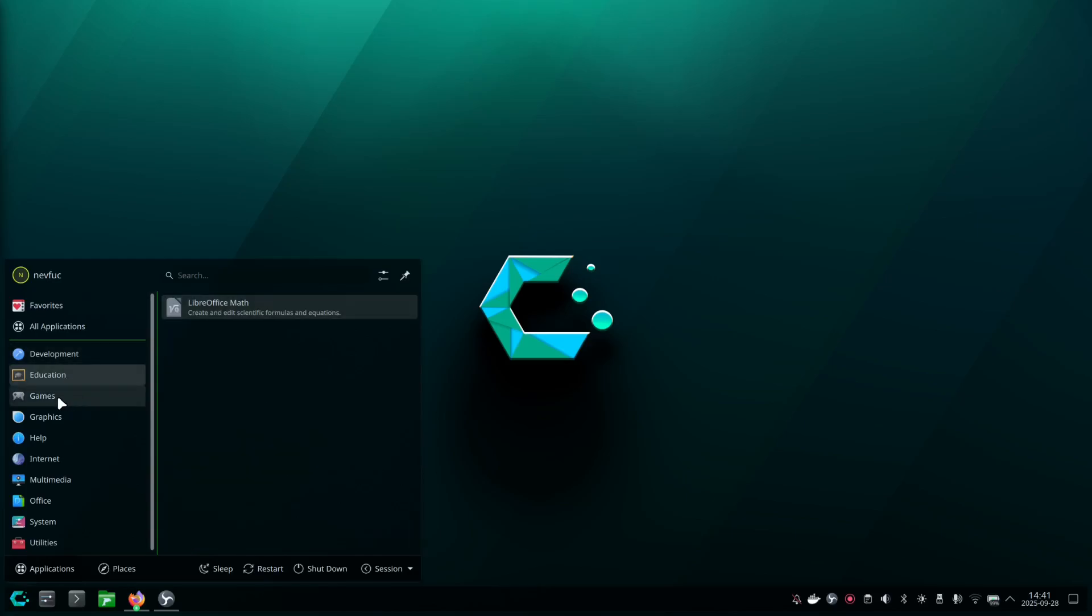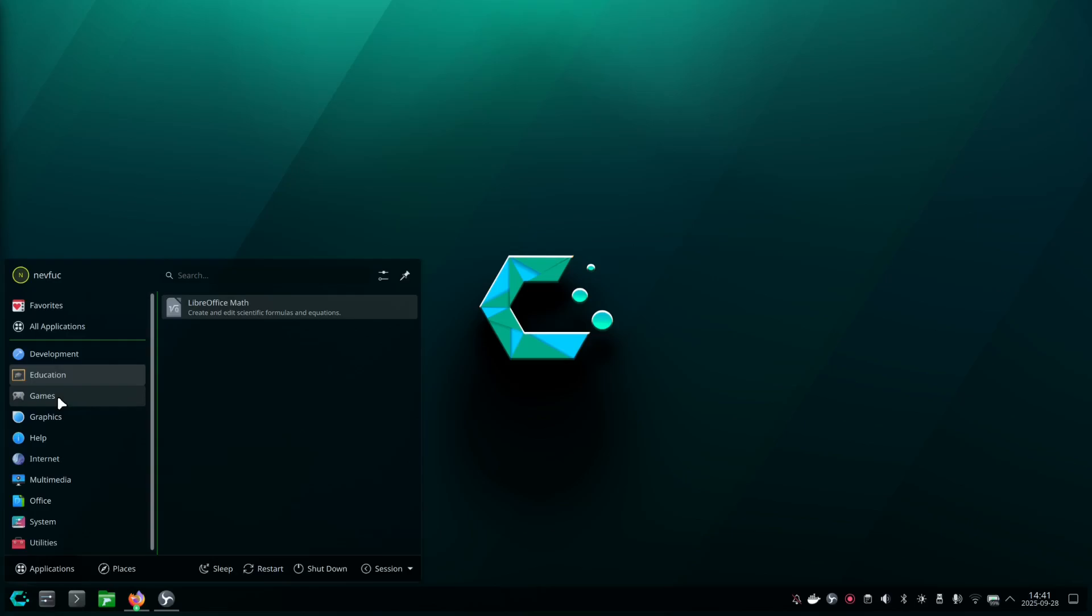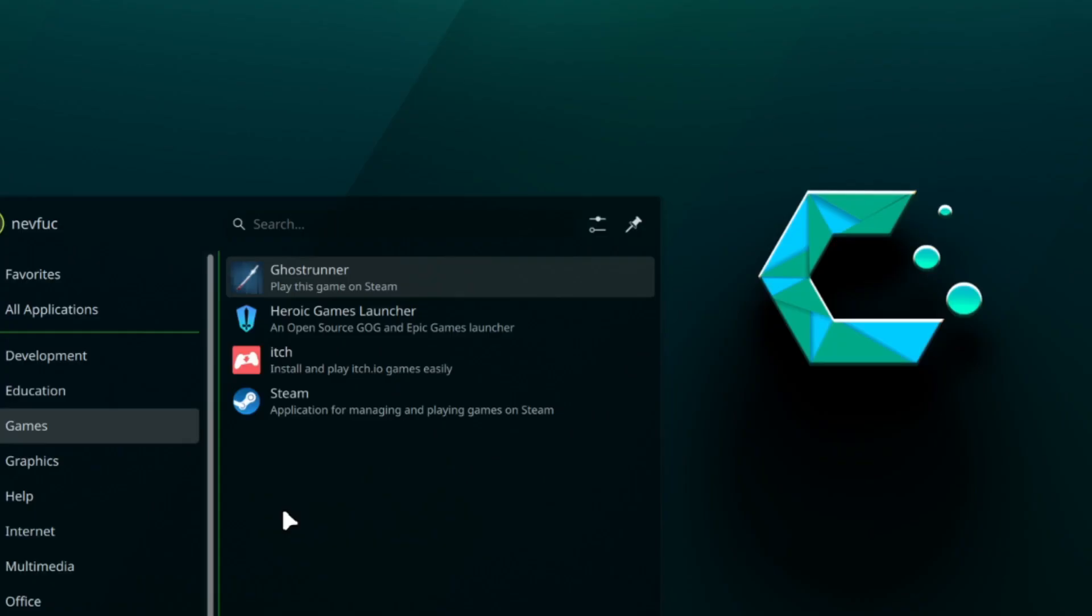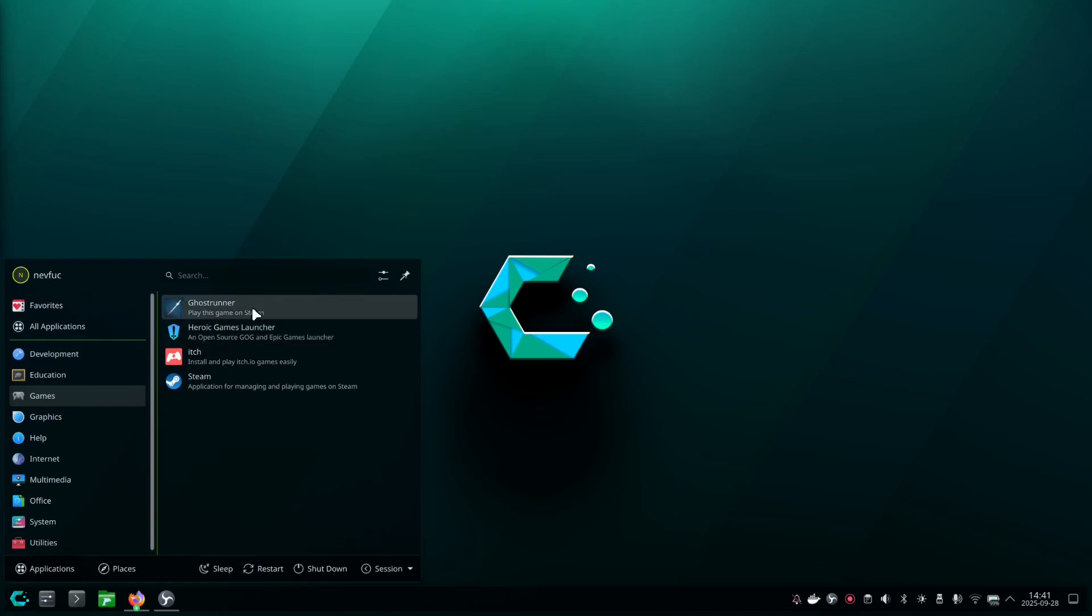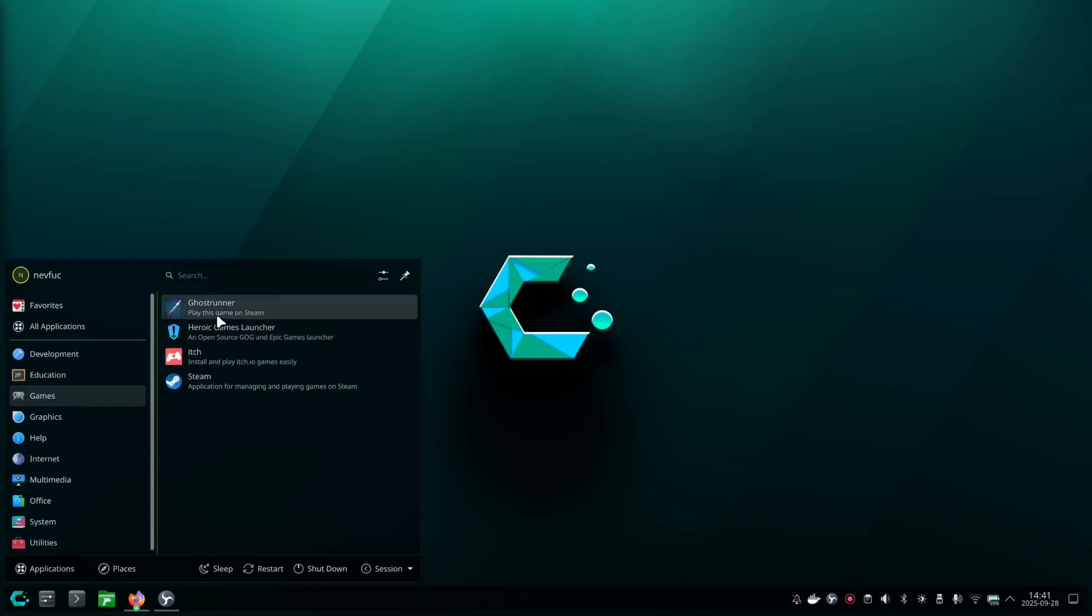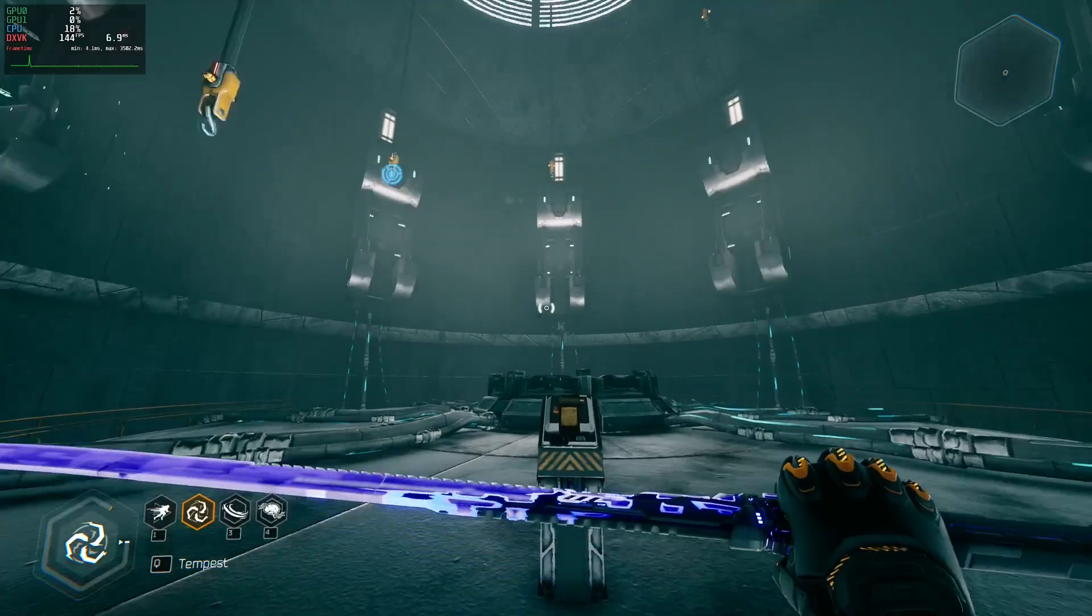The LibreOffice Office Suite, I used it again. I'm not the biggest fan of LibreOffice. It is a bit clunky, but I don't use Office that much anyways. So that's fine for me. Then in games, I just have my simple game launchers I need. Steam is here, itch is here, the heroic games launcher for GOG and Epic Games, and Ghostrunner is also installed right here.